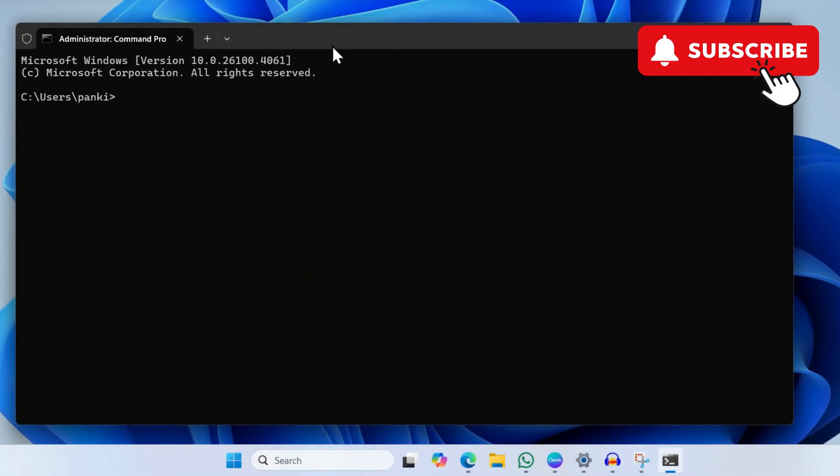powercfg /restoredefaultschemes. This will reset all the battery settings on your Windows computer and hopefully solve your problem.